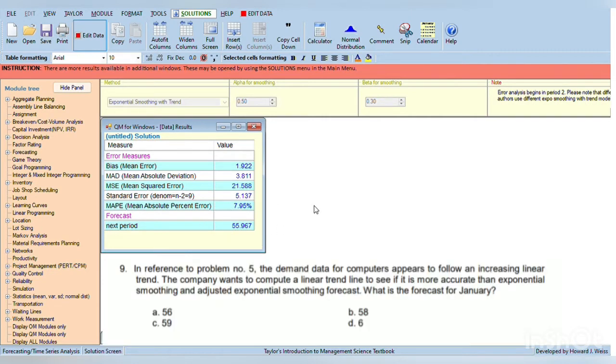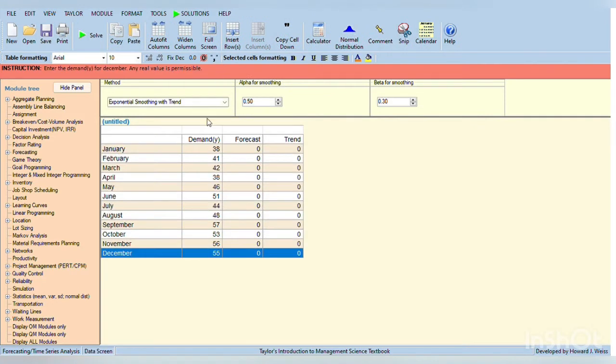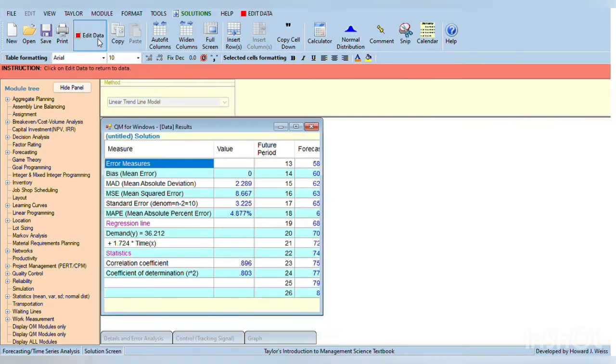In problem number 9, we are looking for the forecast for January using Linear Trend. Look for Linear Trend Line Model, and then click solve.